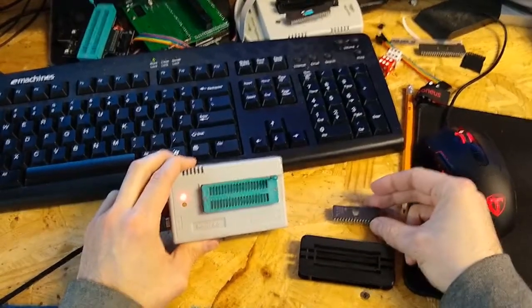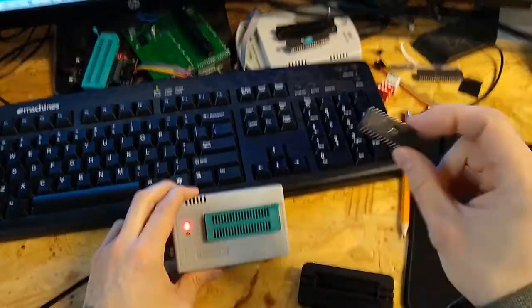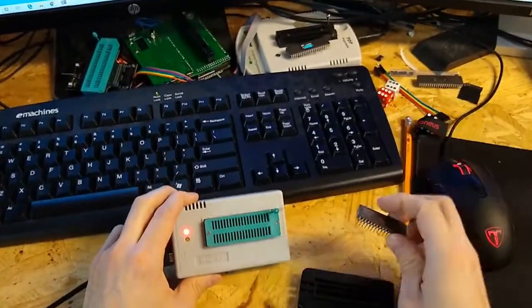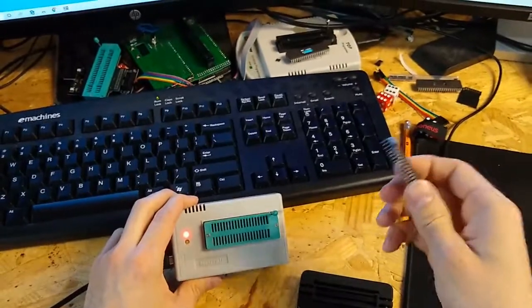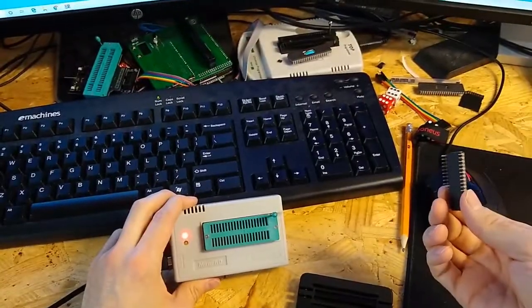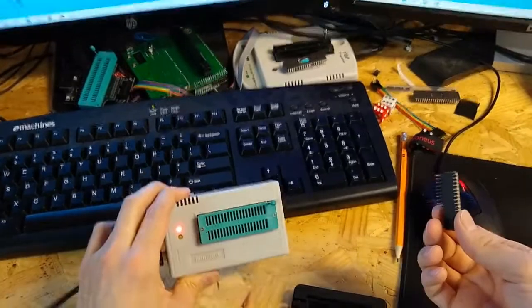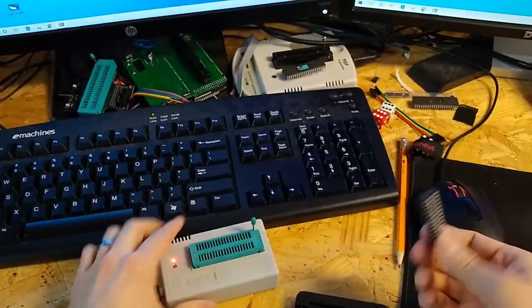Otherwise, you can get a more capable programmer to do larger games. But these are very cheap and simple to use, so we're going to go with this because a lot of people already have these for other reasons.